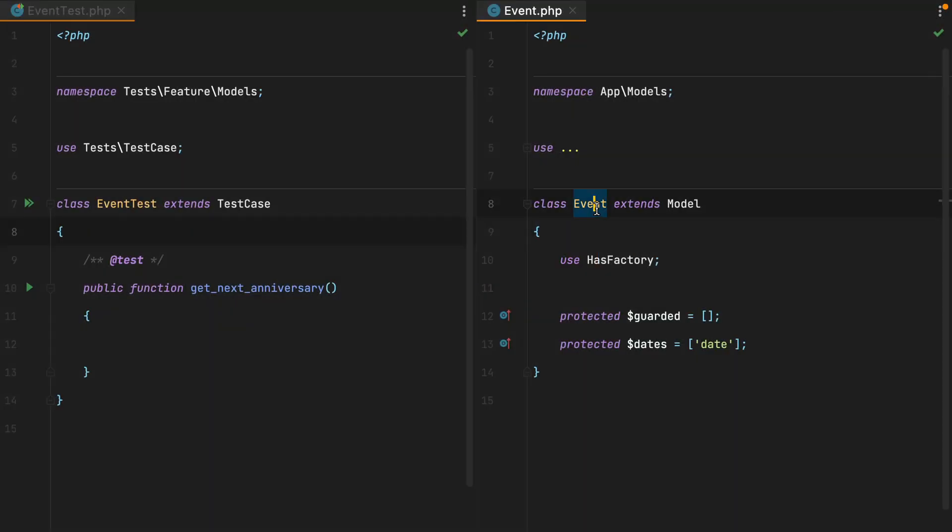Here I have an event model. You can think of it as being something like a birthday, wedding anniversary, things like that. The event has a date attribute and we need to use this date to determine when is the next anniversary, the next date we celebrate the event.